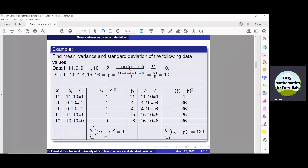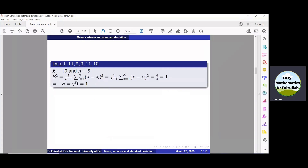Now we can obtain the variance of data 1. Here n is equal to 5. The formula for the variance is S-squared equals 1 over (n minus 1) times summation of (x_i minus X-bar) whole squared. We have n equal to 5, and the value of the summation from the table is 4. Simplification gives that S-squared is equal to 1. Taking the positive square root of both sides, we get that the standard deviation is equal to 1.